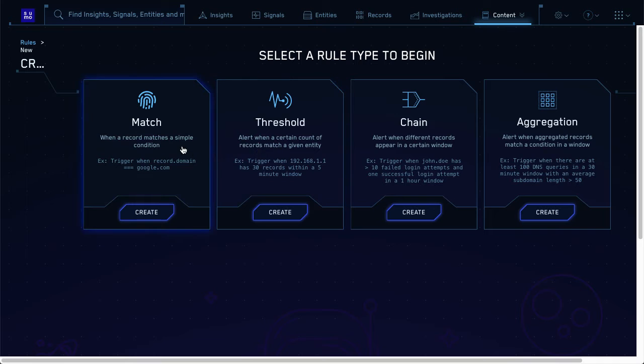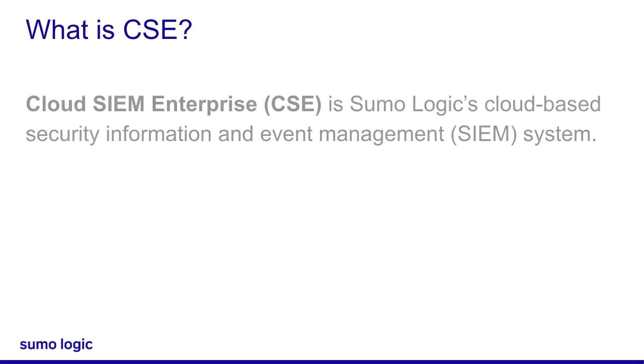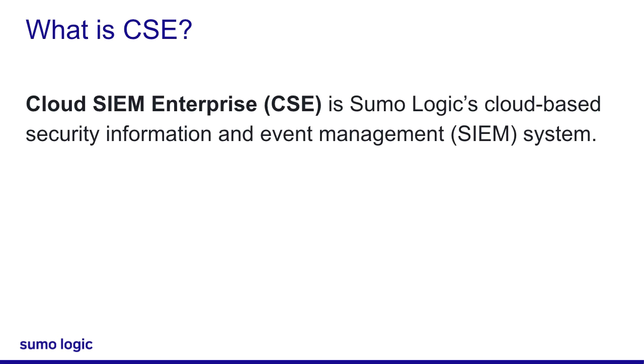First things first, do you know what CSE is? Of course. CSE stands for Cloud SIM Enterprise. It's a cloud-based enterprise-grade SIM. And SIM stands for Security Information and Event Management.